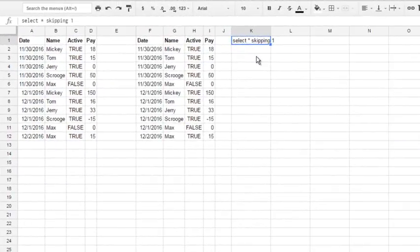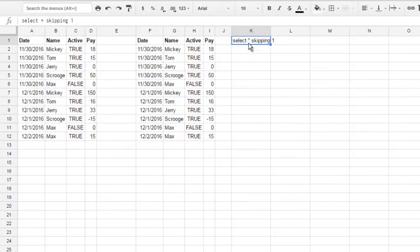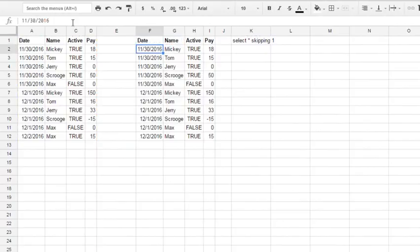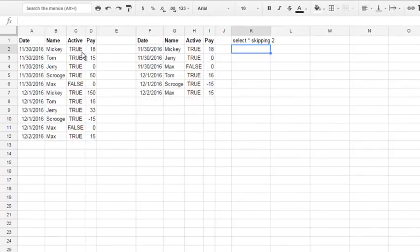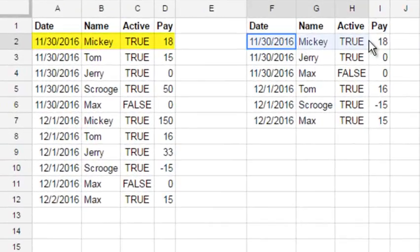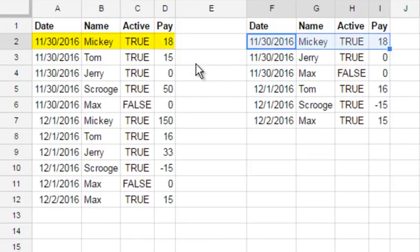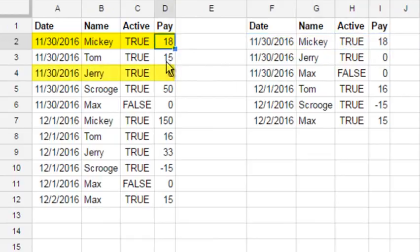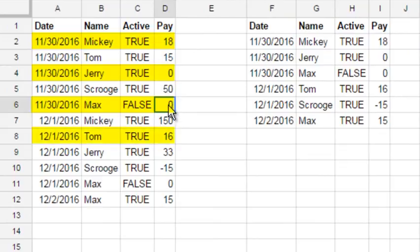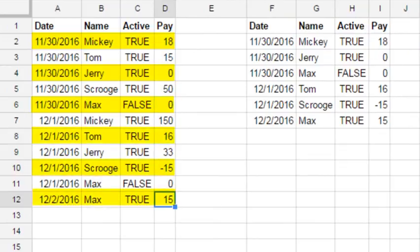Look, and now I made skipping 1. I've added this text and this is a valid query, but it doesn't change anything. But if we make skipping 2, you see a different result. You see 18, and see in the raw table, 18, then it skips row 2, gives us 0, 0, 16, minus 15, and 15. So it skips each second row.